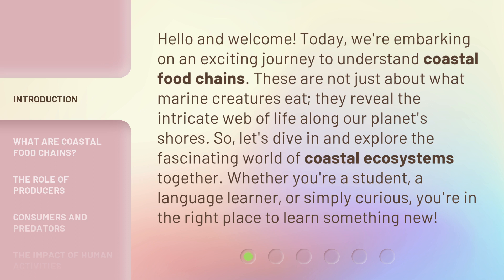Let's dive in and explore the fascinating world of coastal ecosystems together. Whether you're a student, a language learner, or simply curious, you're in the right place to learn something new.